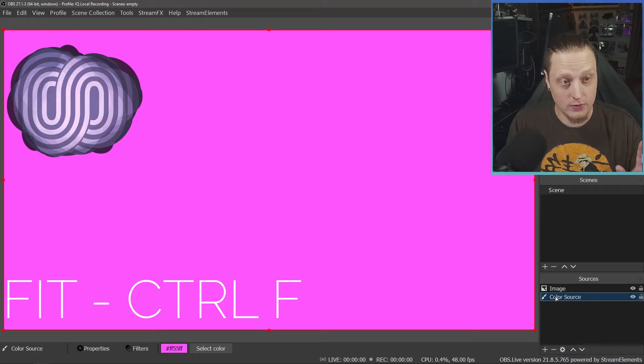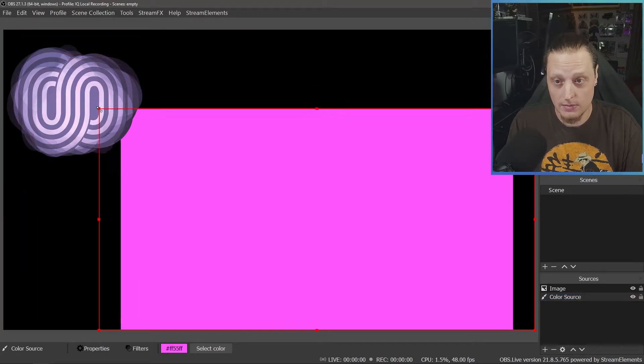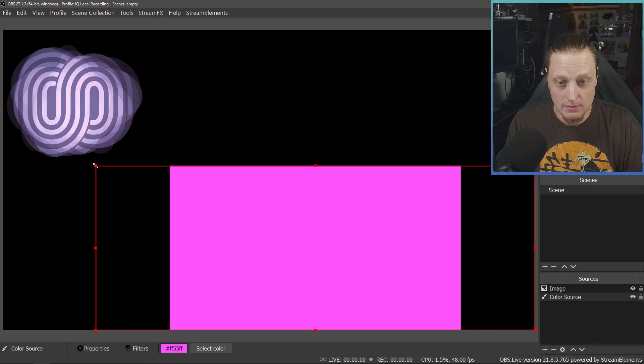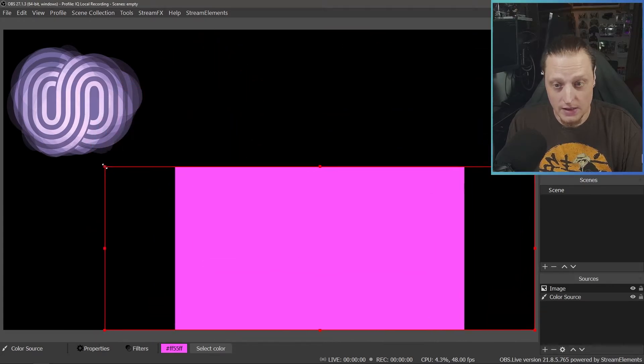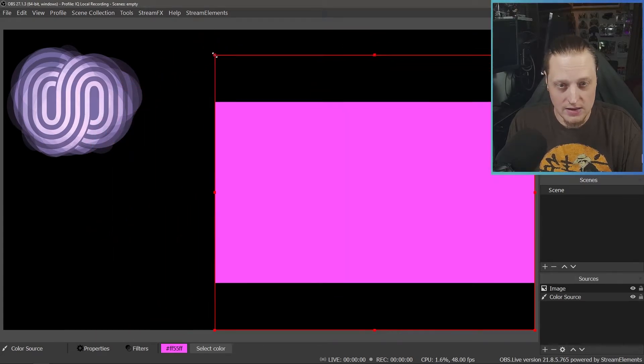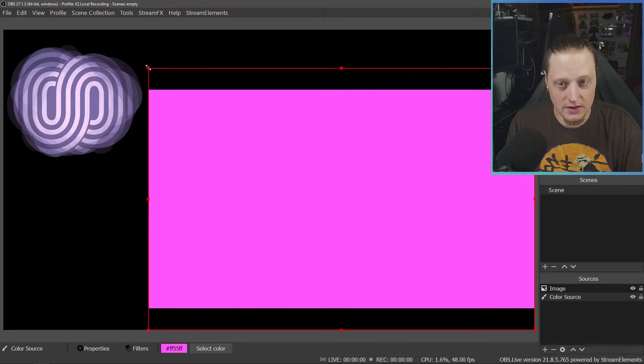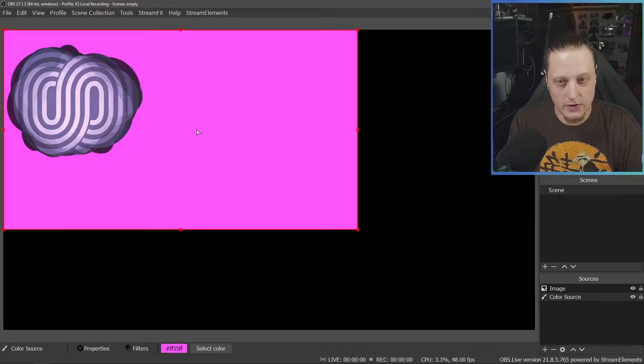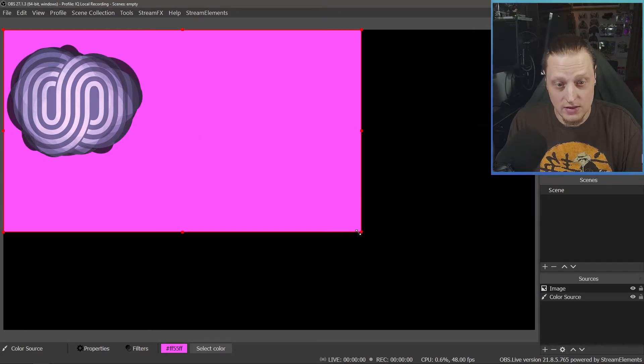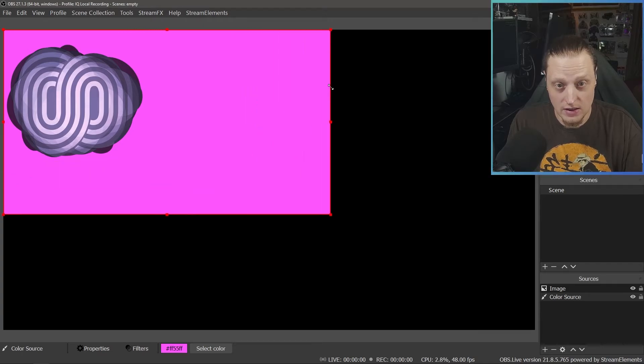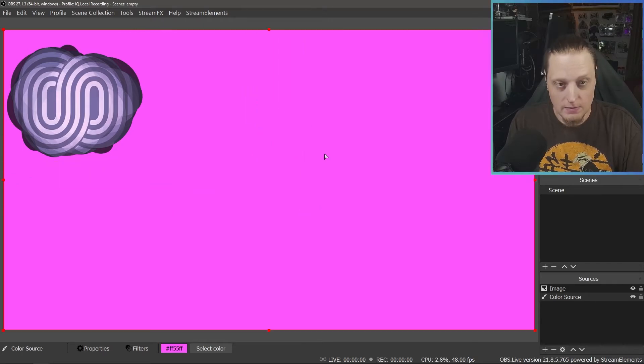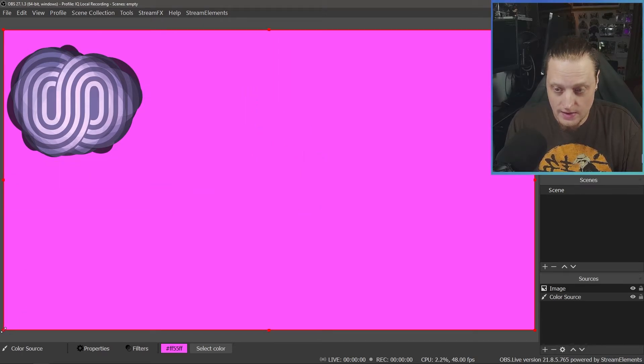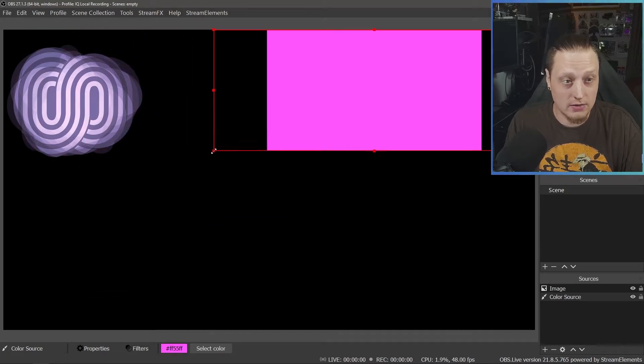CTRL-F will fit things so that the edges match up. But now if you notice when I'm sizing the box, it's acting kind of funny. If we were to resize this from its natural state, you see how it just kind of drags up and down. When you fit things, the pixels stretch out.